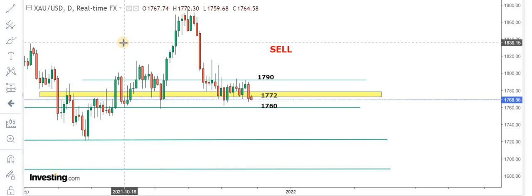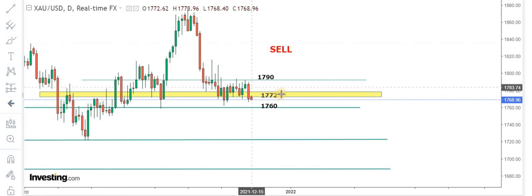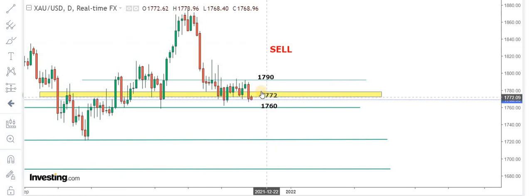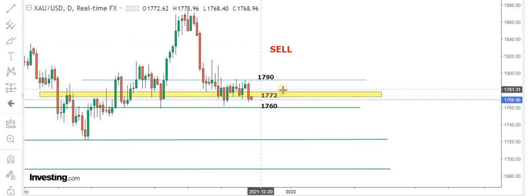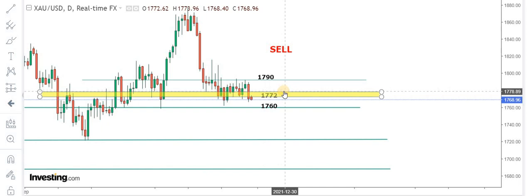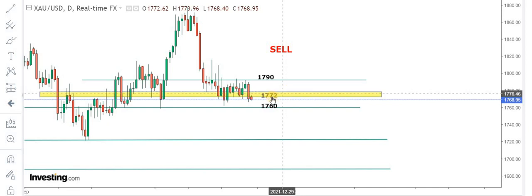Watch the price action at 1772 levels to design your trades. Buying the market could be risky. You need to stay short on your positions and watch the price action at 1772 levels.